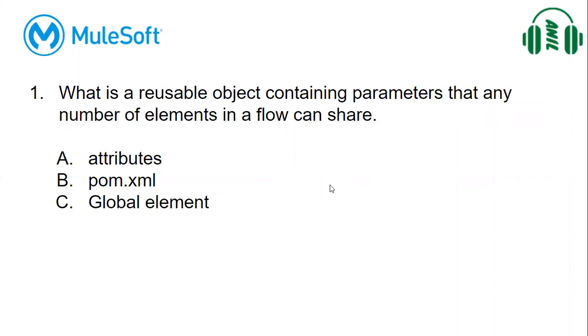What is a reusable object containing parameters that any number of elements in the flow can share? The answer for this is global element.